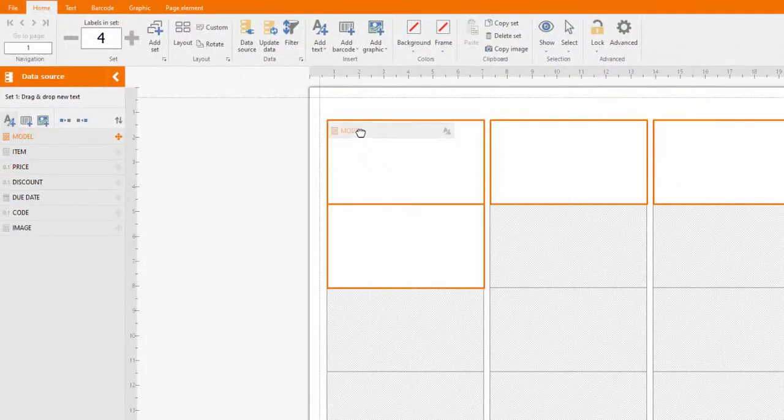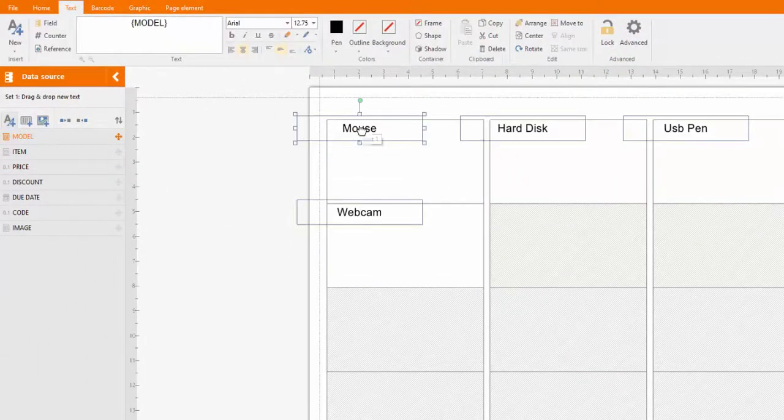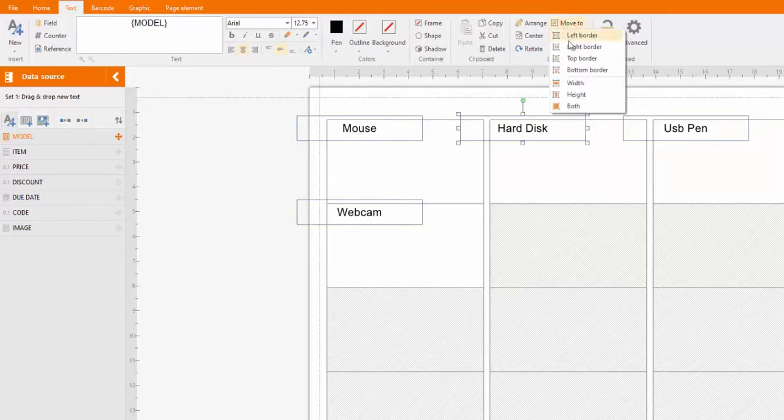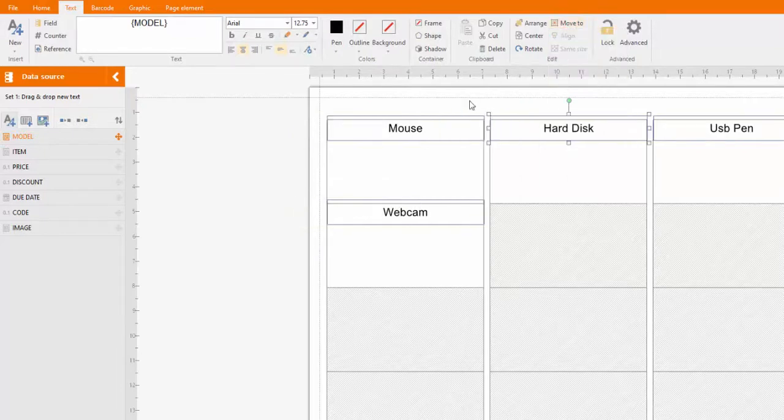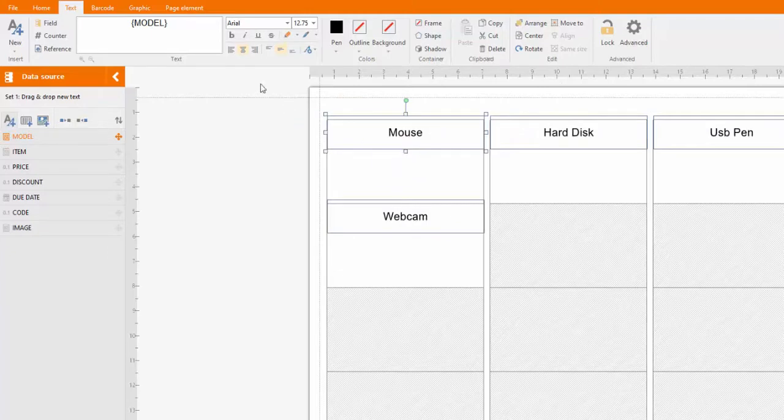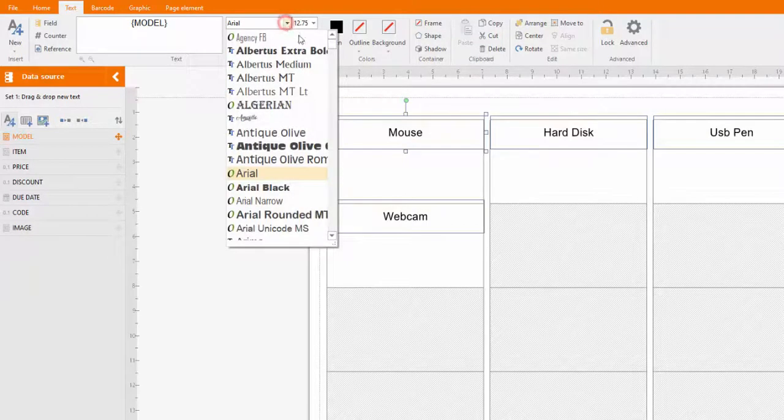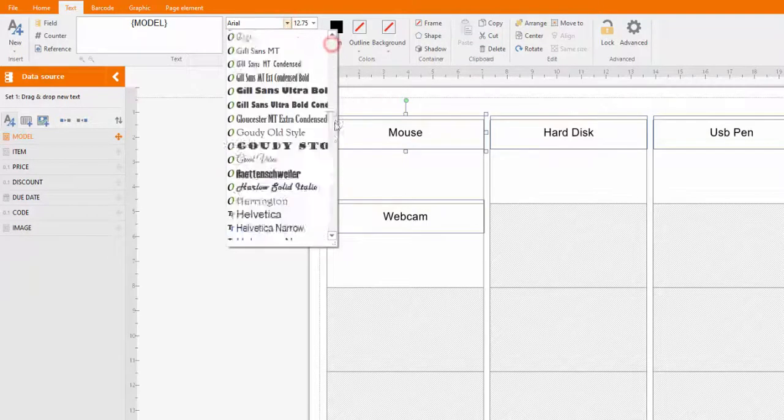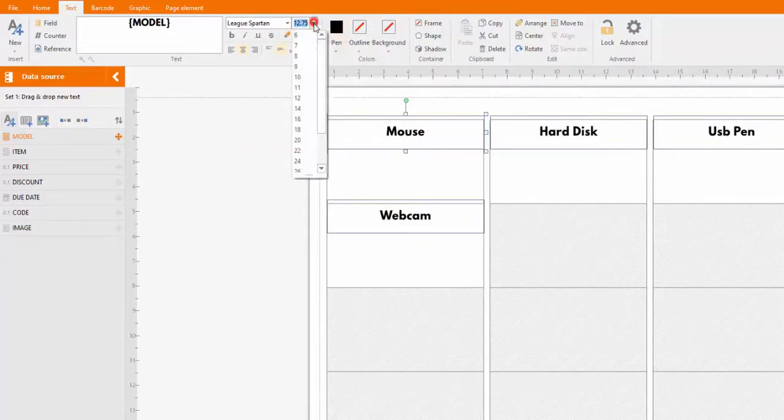Drag the fields you need from the field panel and place them in the label area. Set the font colors, alignment and size of the text according to your needs.